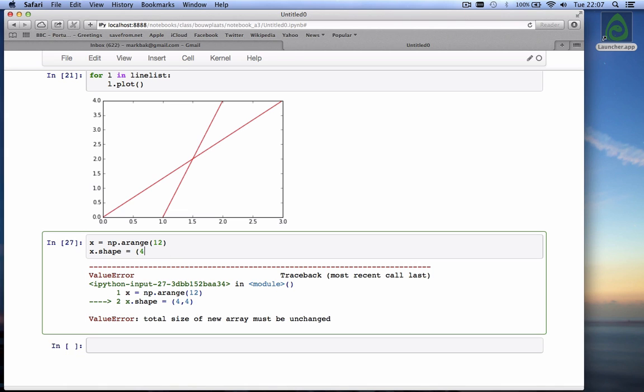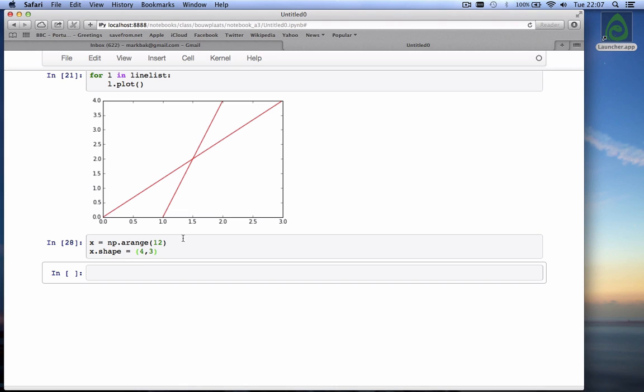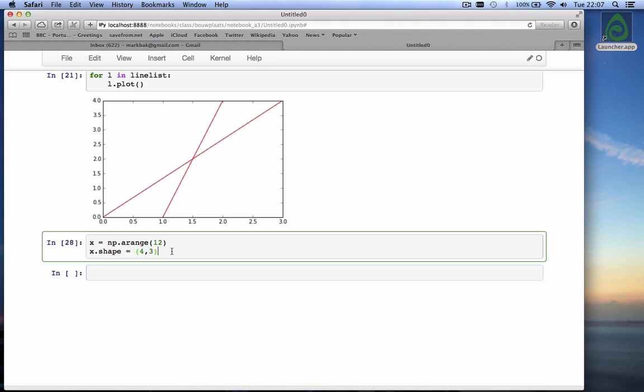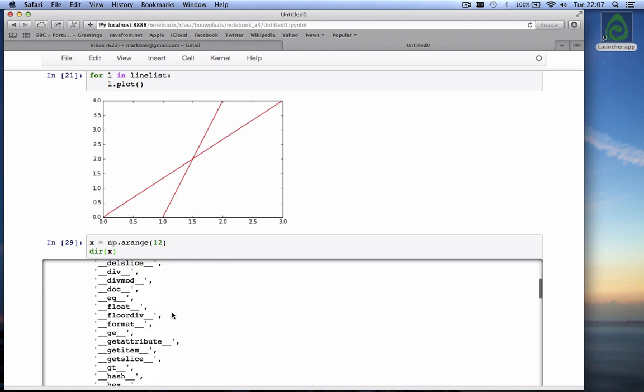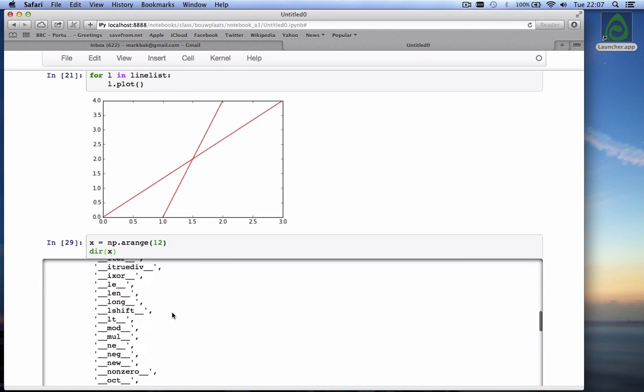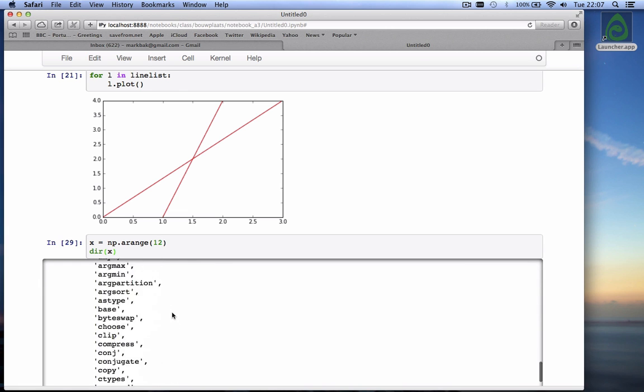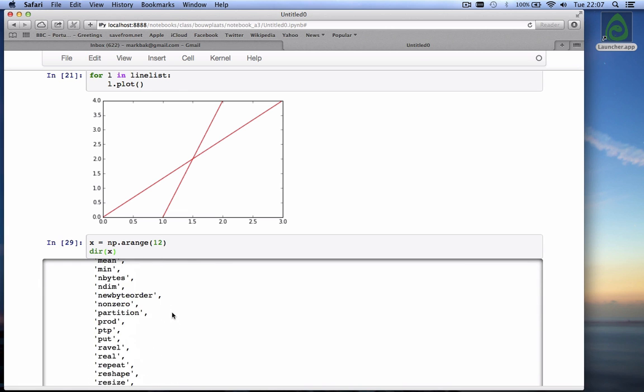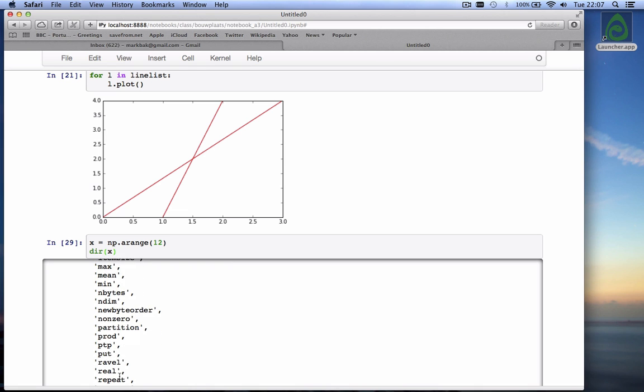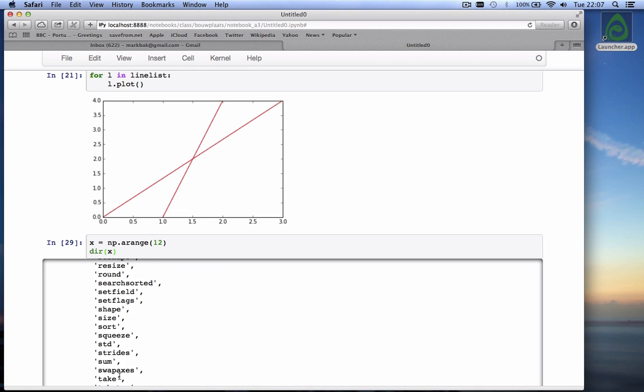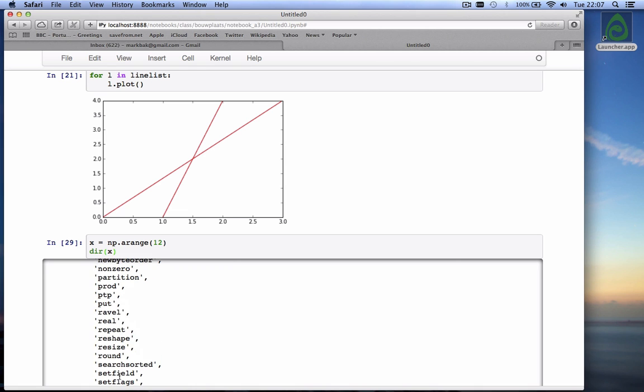But next to, so let's give it the right one, 4 comma 3. Next to x.shape, it has other ones. And if you want to know them all, you can, for example, type dir of x. That gives everything that's in x. If I do shift and then you'll see there is lots of things in there, a lot of interesting functions. But there's also very cool ones, like the mean function, or the min function, or the max function, or the product function. And you can figure out what all these are and just ask for it.